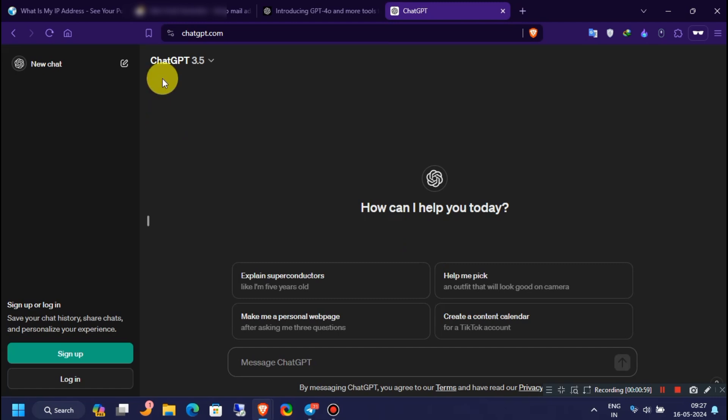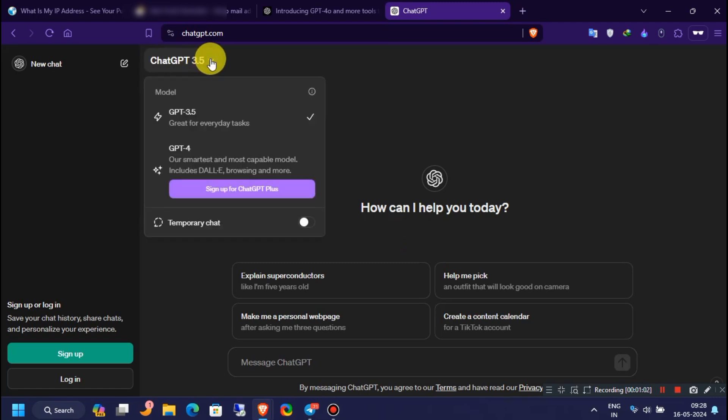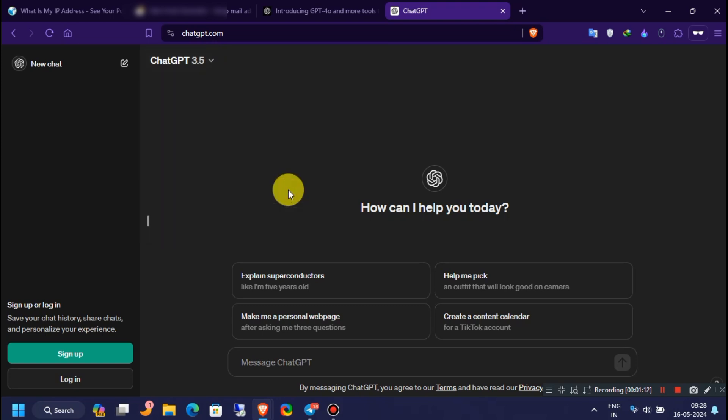Click on the down arrow right here, then click on signup for ChatGPT.